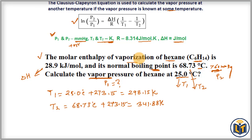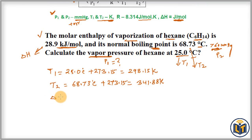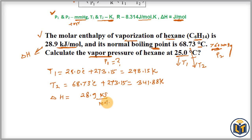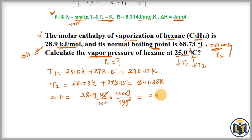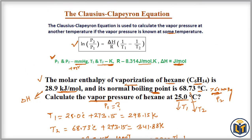We also need to convert ΔH. In the formula, ΔH must be in joules per mole, but the problem gives it in kJ/mol. So: ΔH = 28.9 kJ/mol × 1000 J/kJ = 28,900 J/mol. Now all values are in the correct units and we can apply the Clausius-Clapeyron equation.